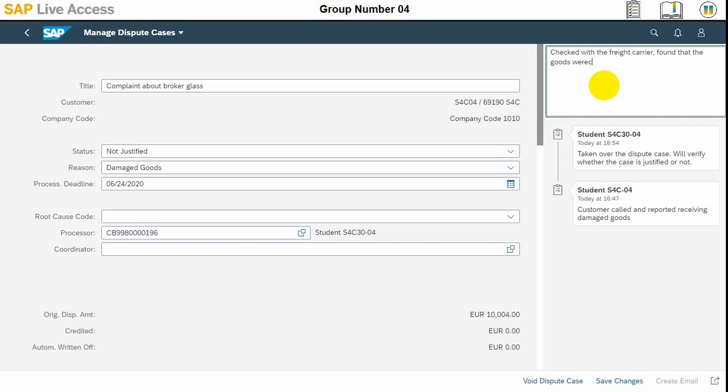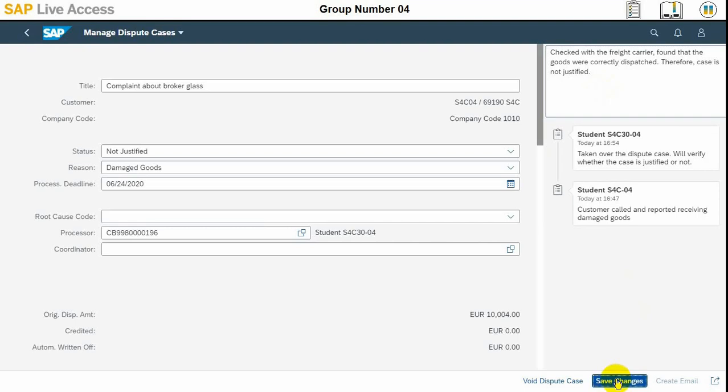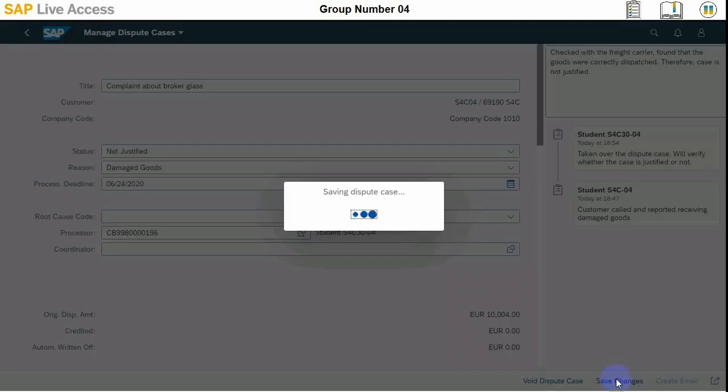In this video, we have just shown how to close the case. It may be justified sometimes or it may not be justified; it depends on a case-to-case basis. Once the dispute is closed, then we can start collecting the payment.